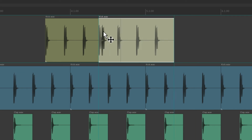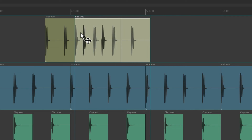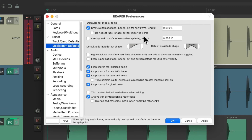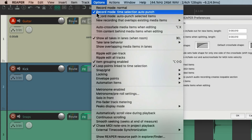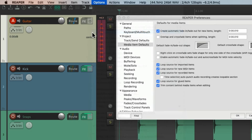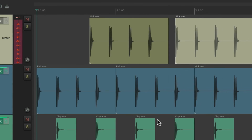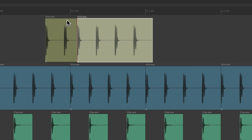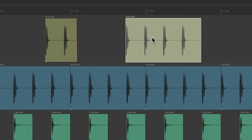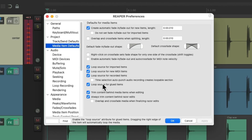So if we drag our items on top of each other, we're going to hear both. But if you want them to trim when editing, just choose this option here or go to the Options menu and choose it there. After we drag this item over, it trims this one. Again, this is off by default.